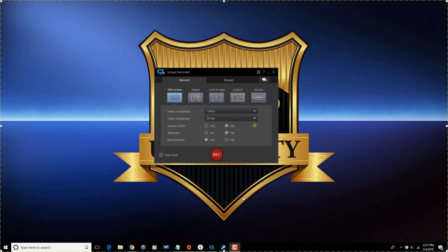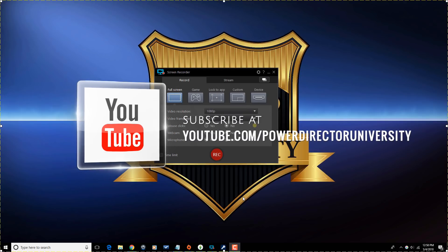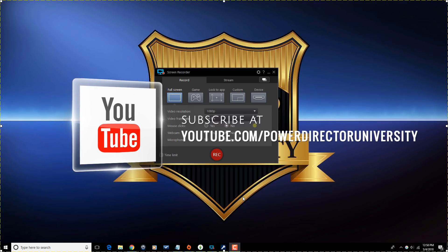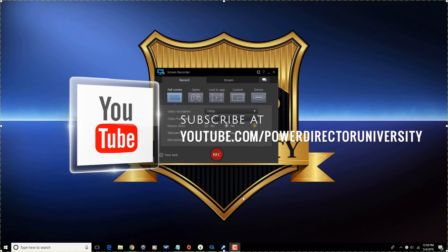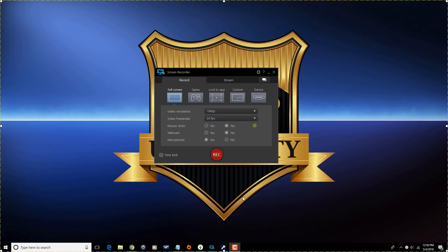Let's go ahead and find out about this new product. Here we are in Screen Recorder 3. Before we get started, I want to remind you to subscribe to Power Director University to see great tips and tricks like this every Saturday. Let's get to recording and streaming.